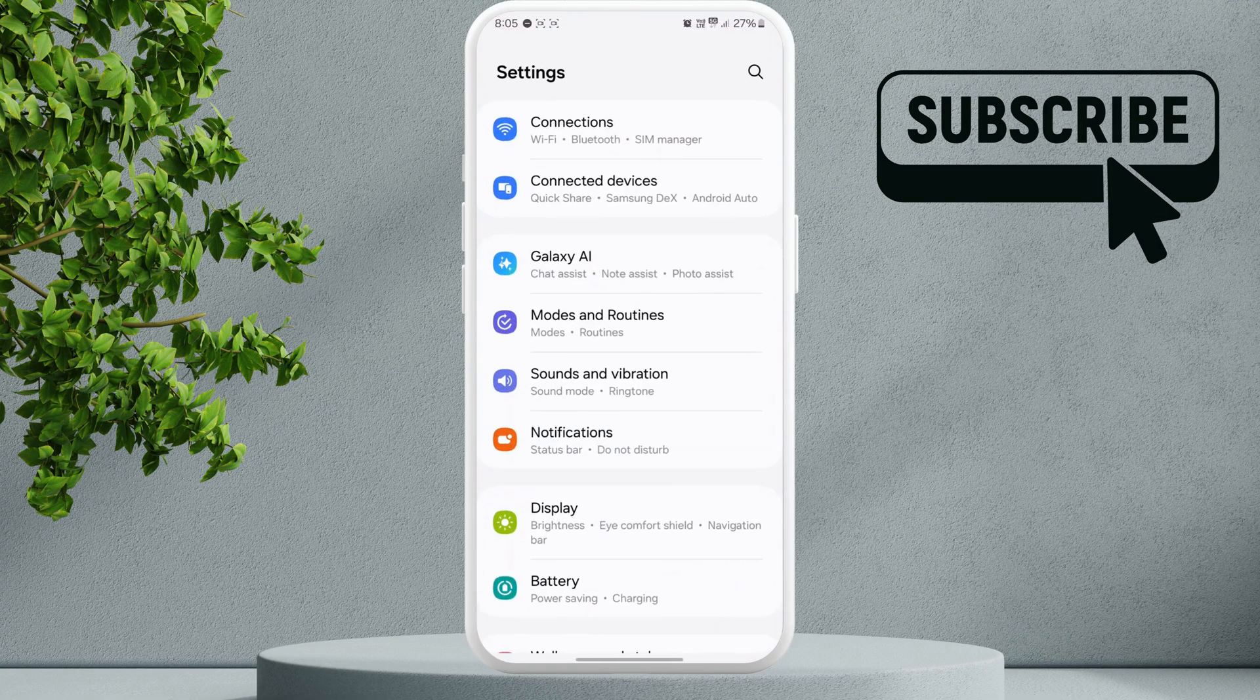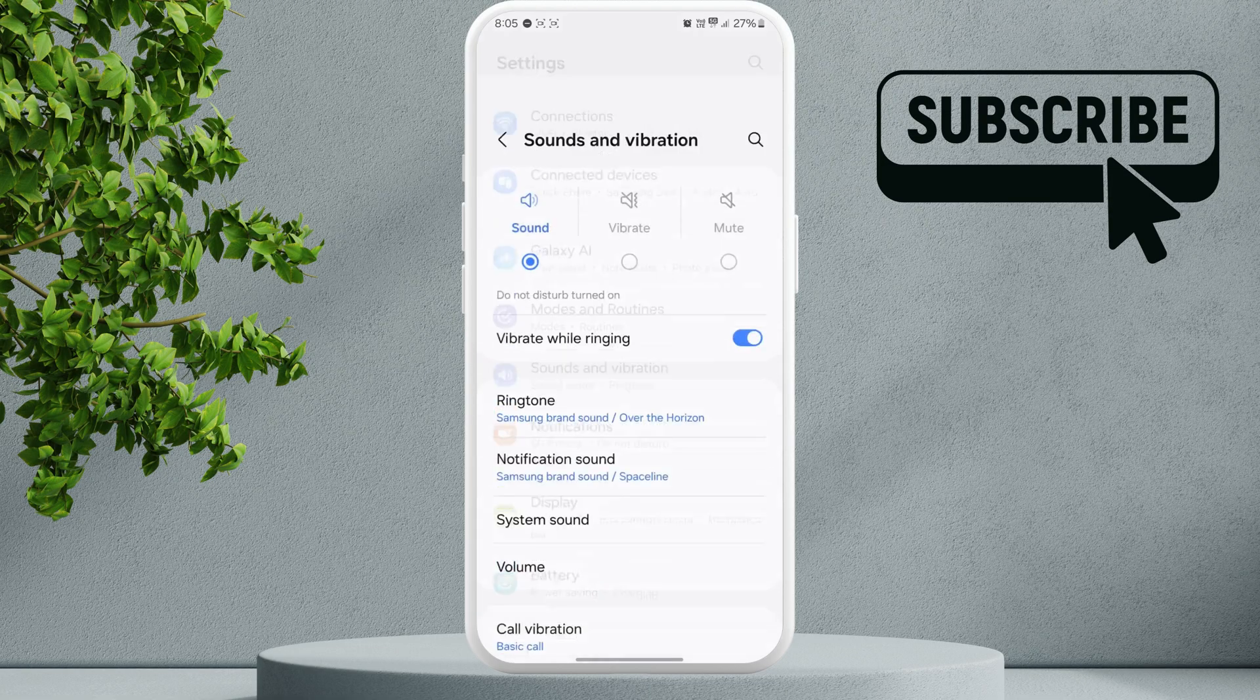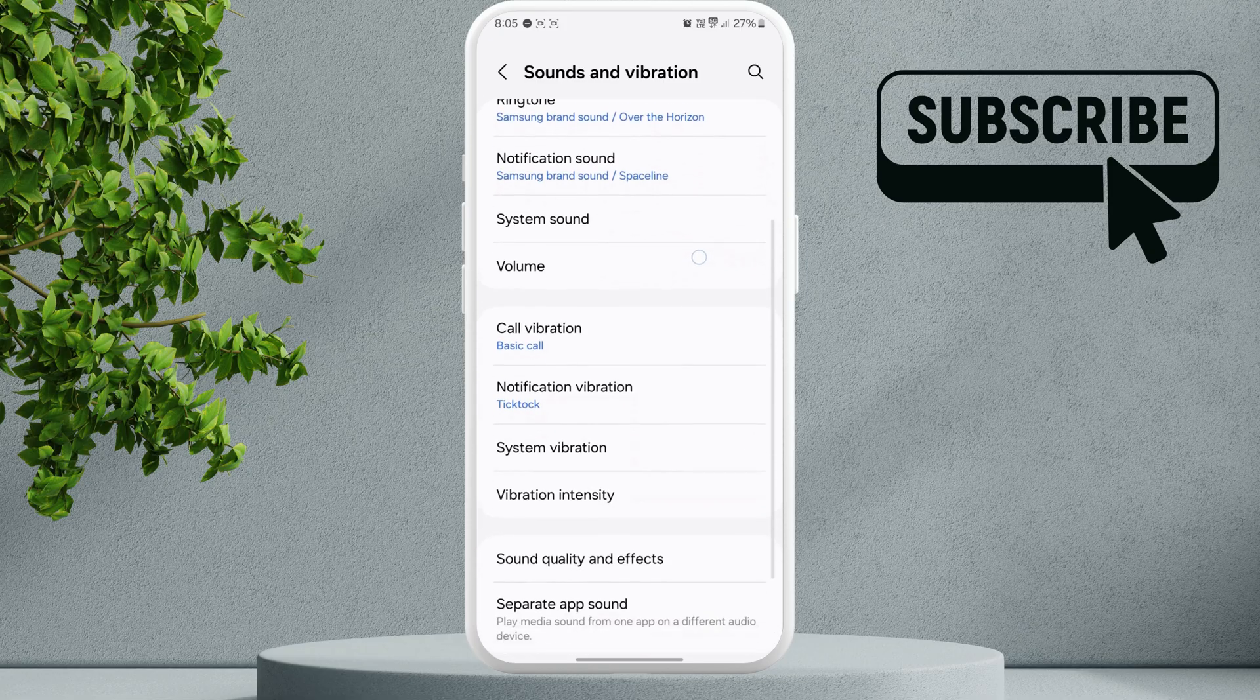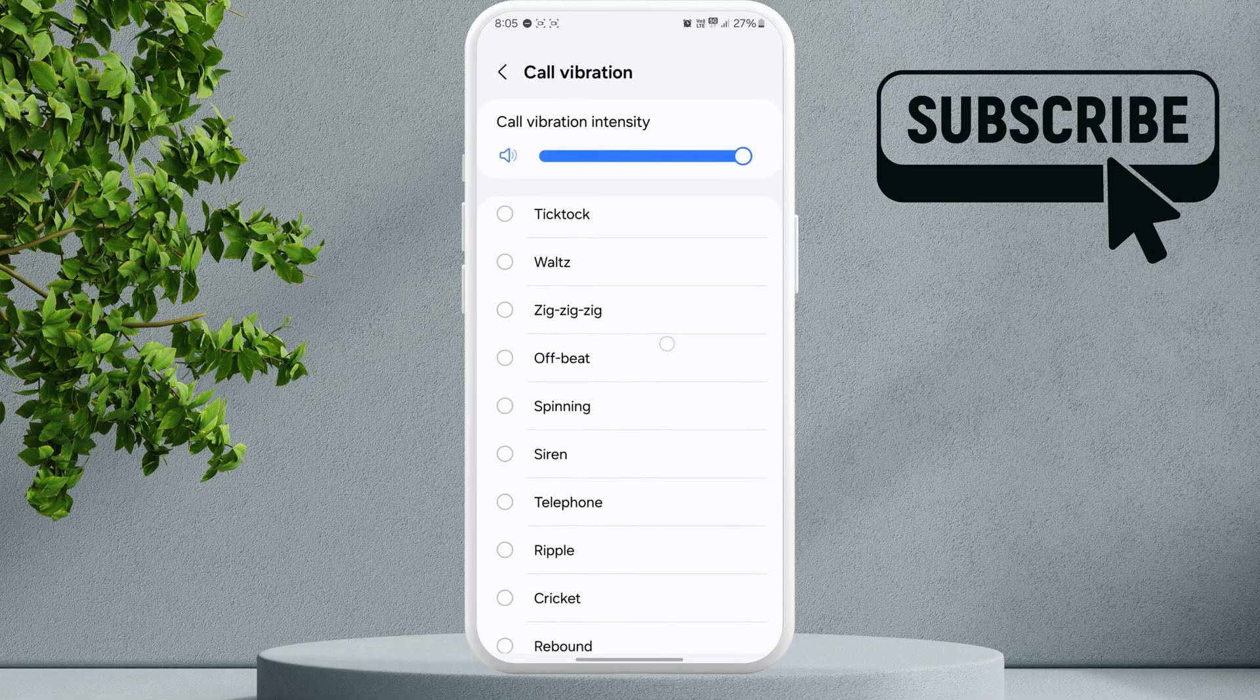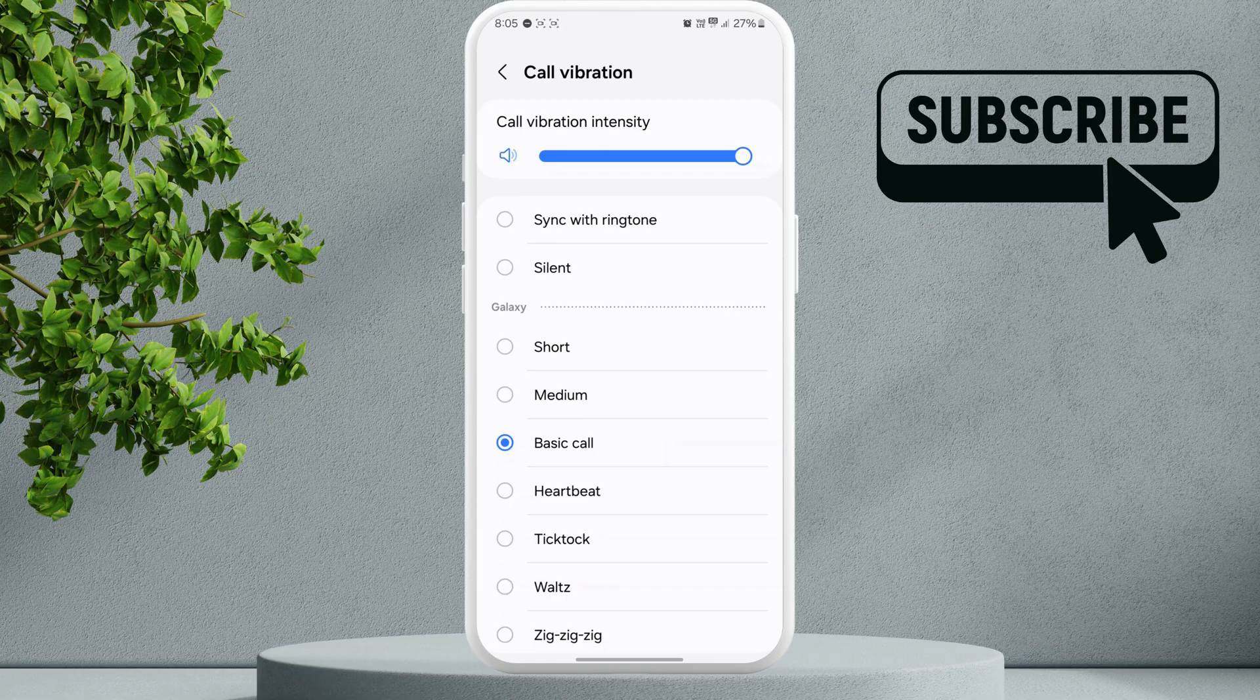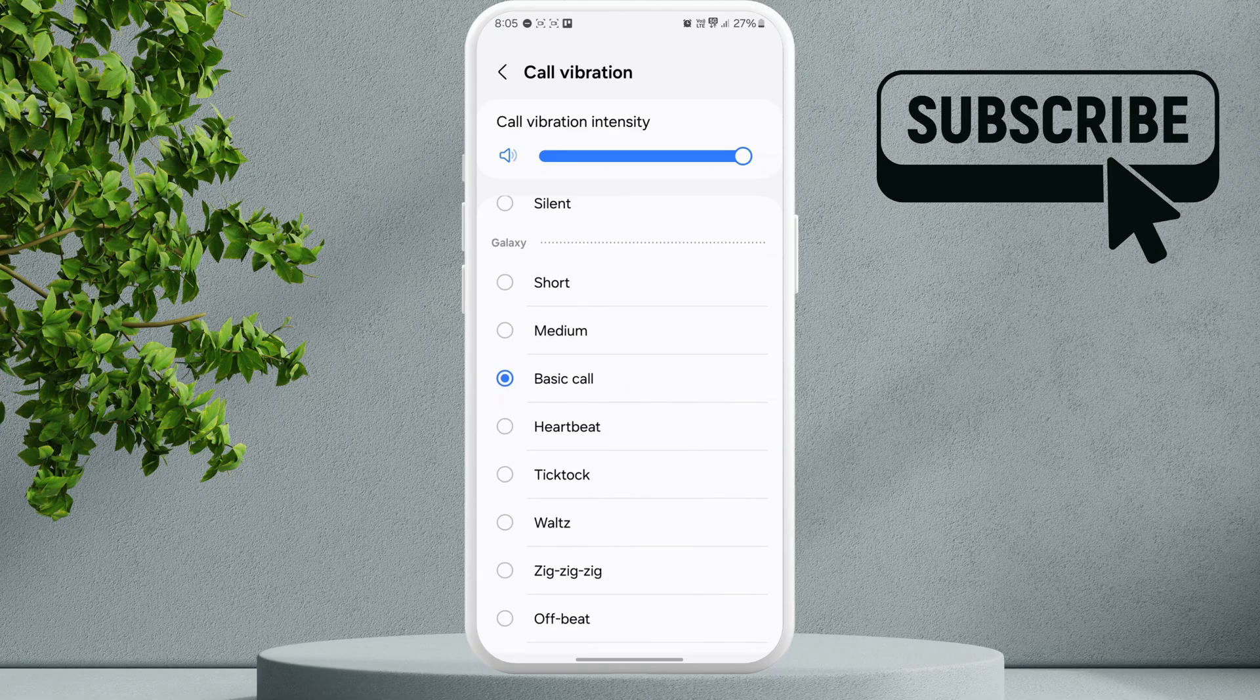Scroll down and tap on Sounds and Vibration. For me it is Sounds and Vibration; for you it might be different depending on your Android phone. In this menu, scroll down and tap on Call Vibration. Here you will need to make sure you haven't selected the Silent option. You can also try changing the vibration pattern from here.